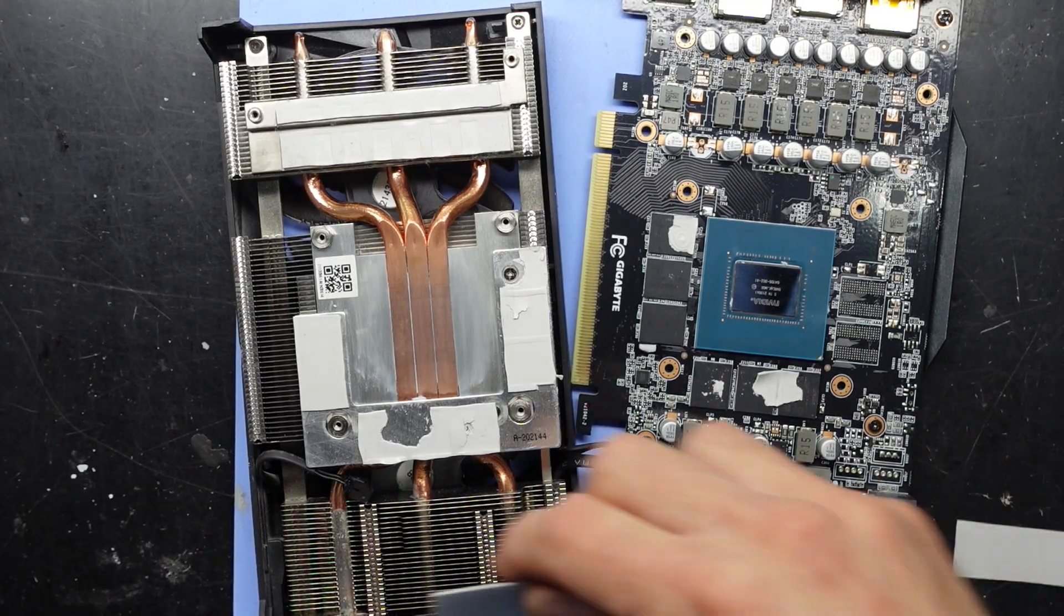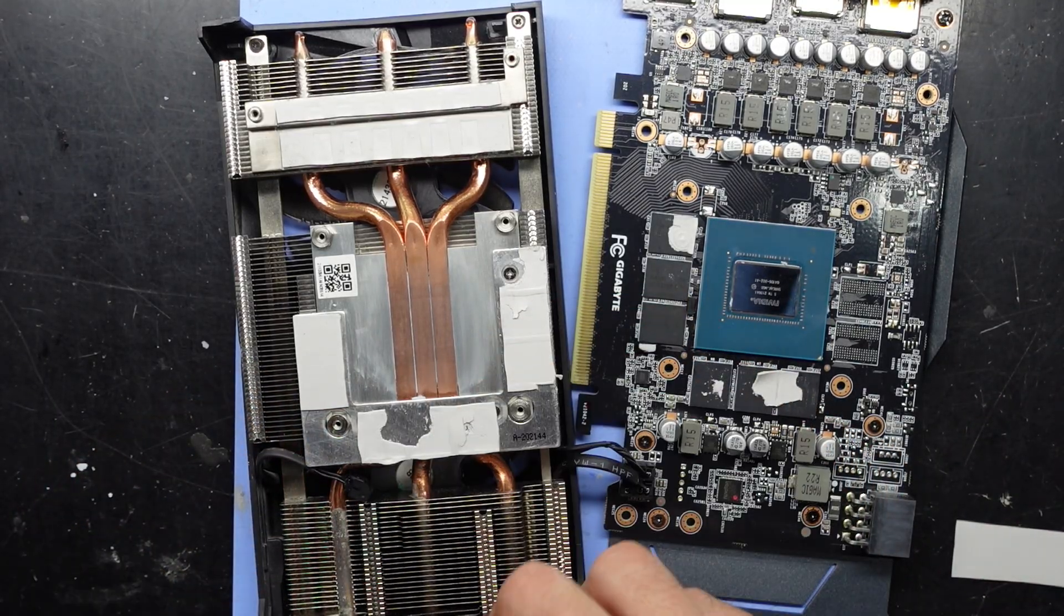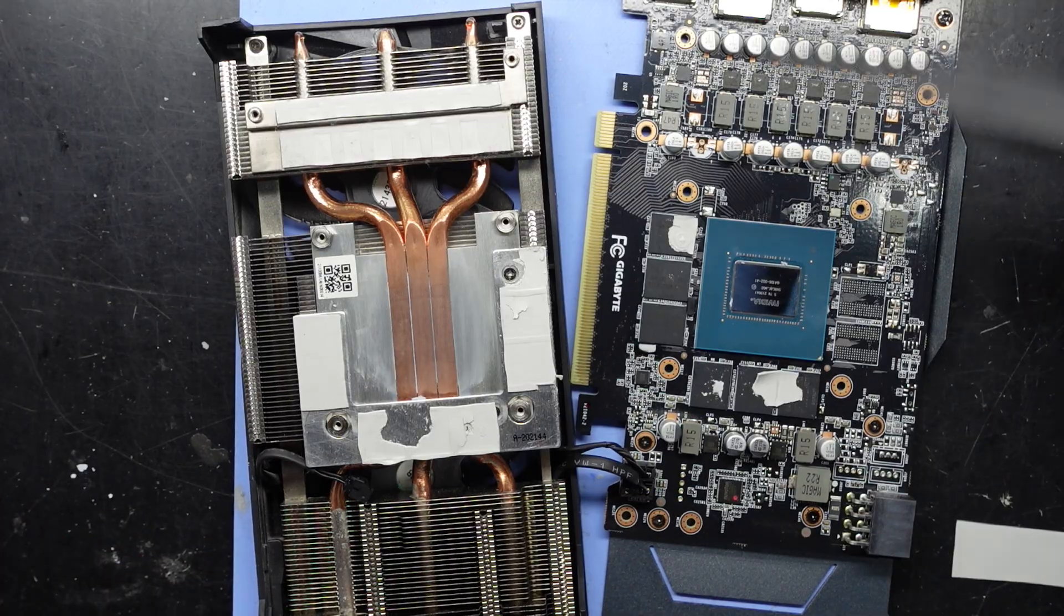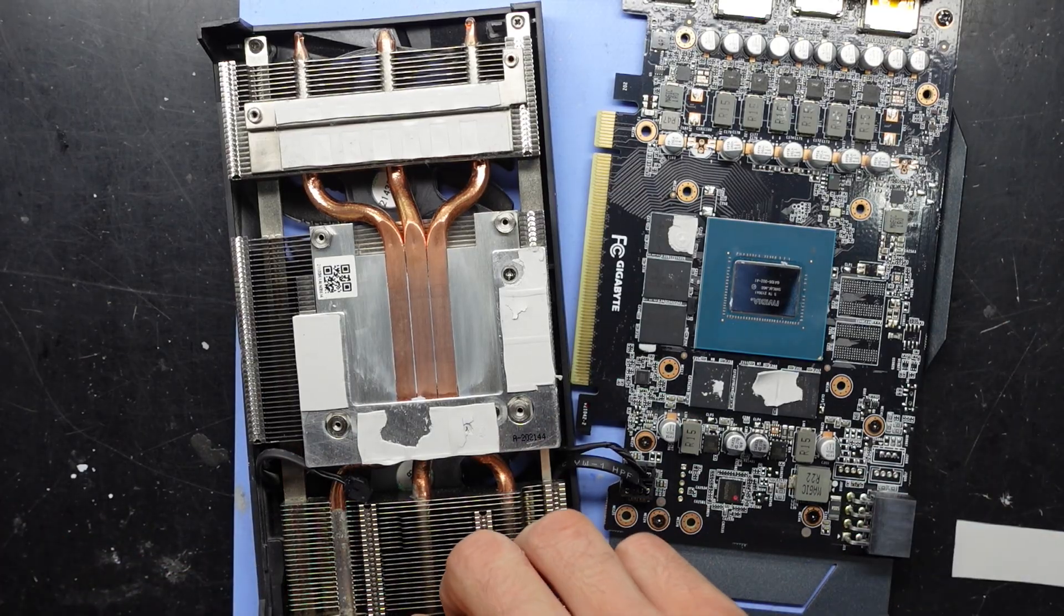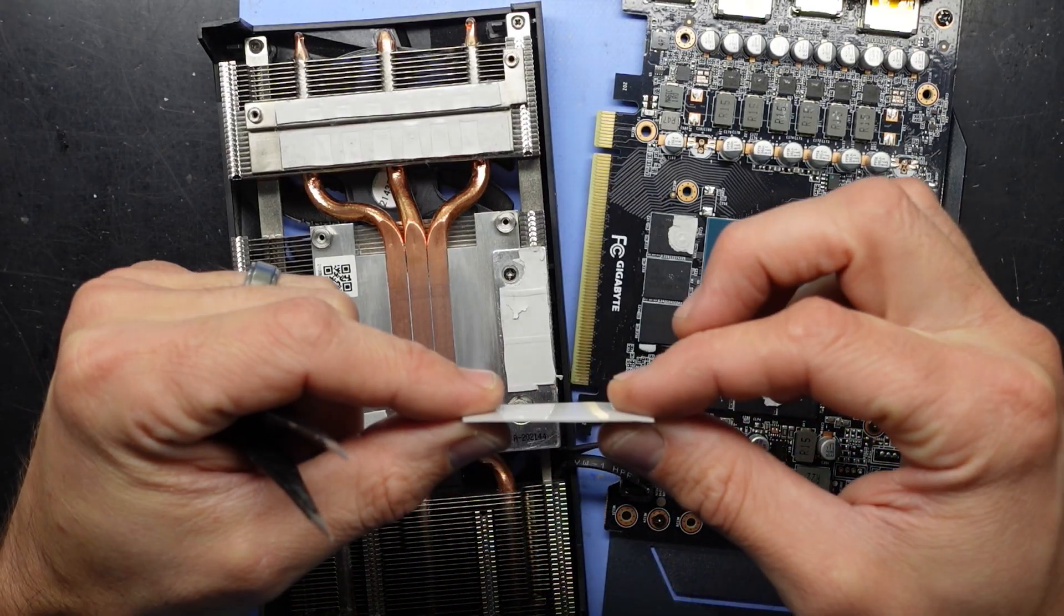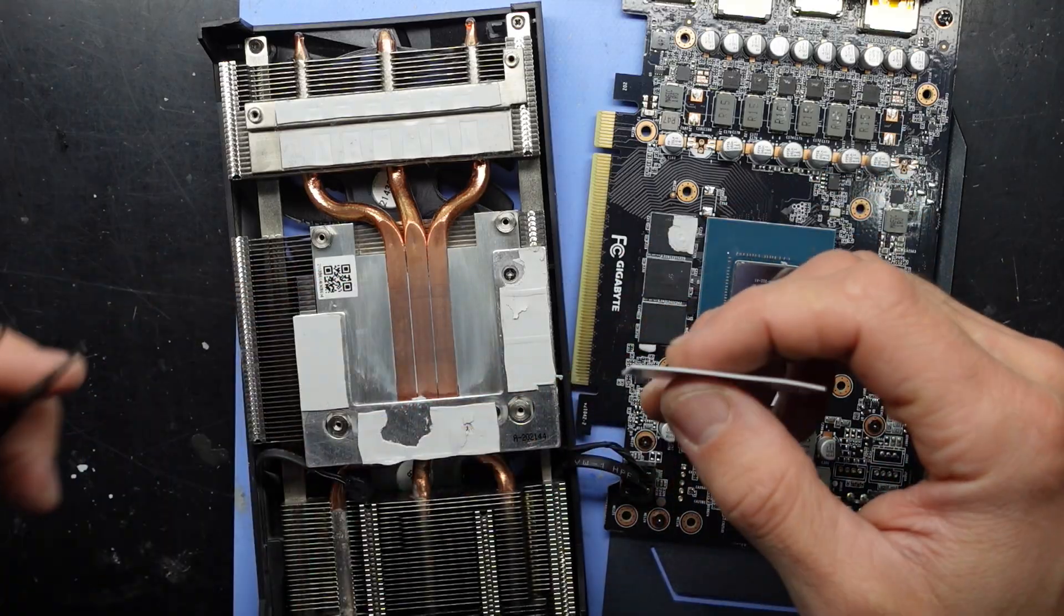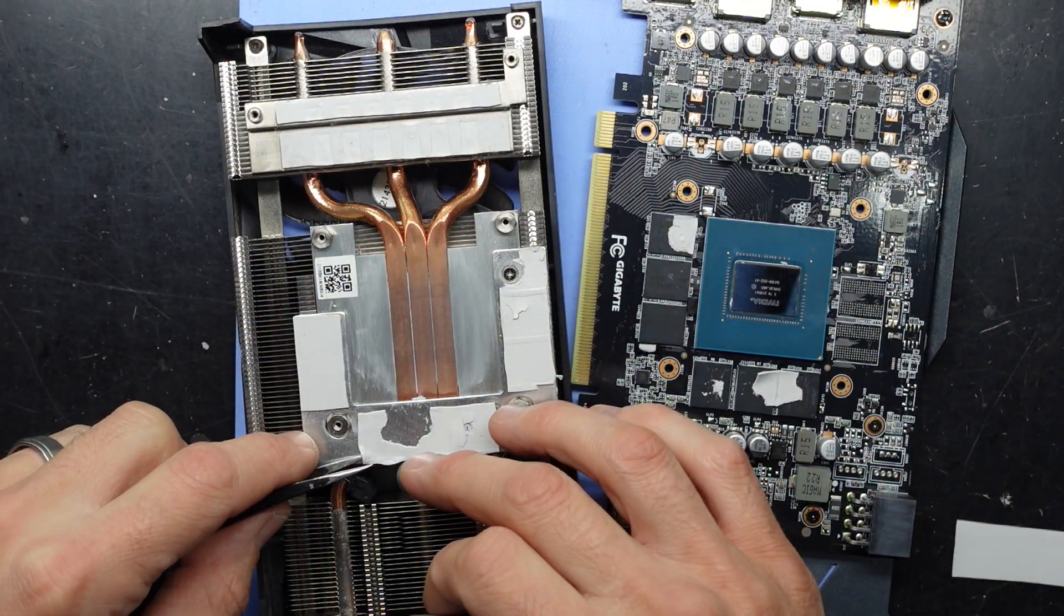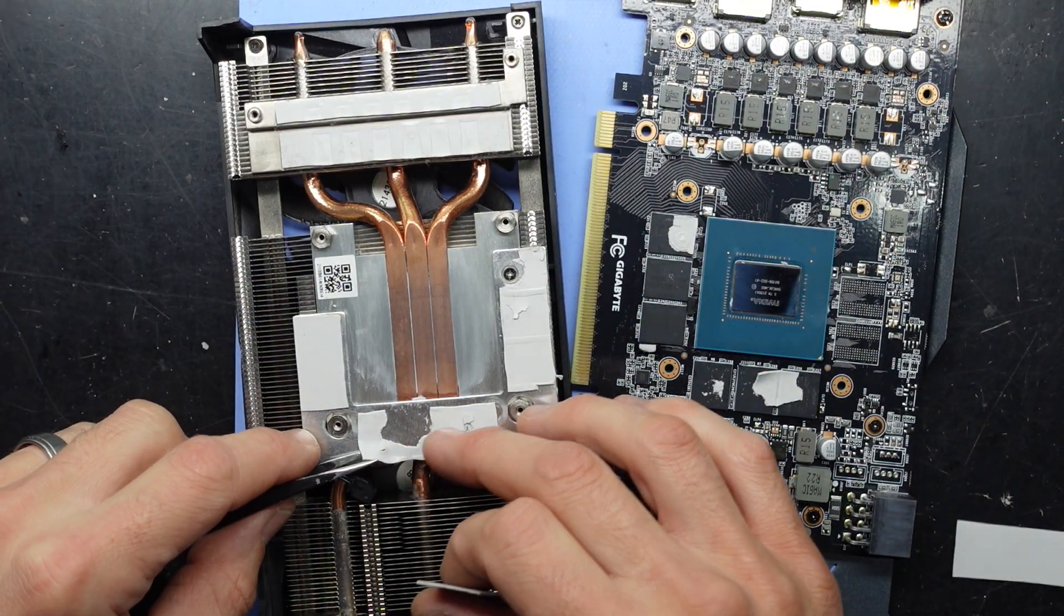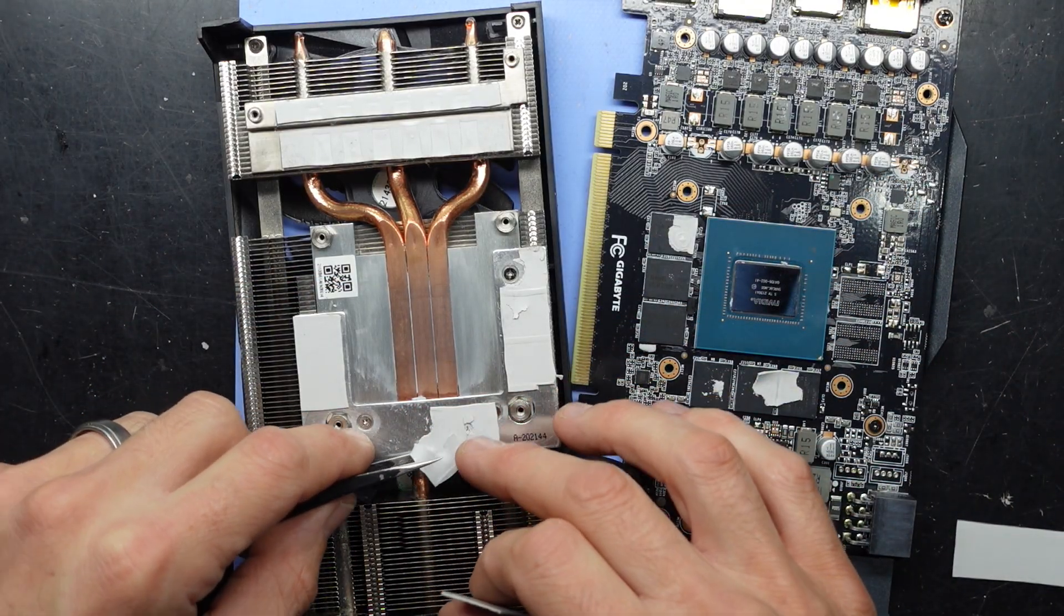I've made up some replacement thermal pads. So I'm not sure how thick these particular ones are, pretty thin. That one's no good.